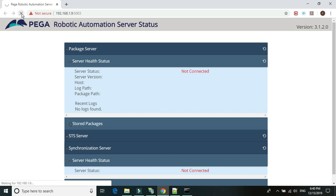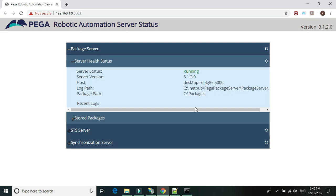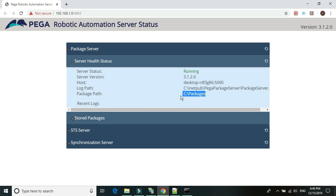After refreshing, we should be able to see the package server now. Let's open it up. It says our package server is all set and running. We can see the version, the host, the log path where logs are created, and the storage location where all packages will be stored — this is the path we added in the app settings JSON file for the package server.